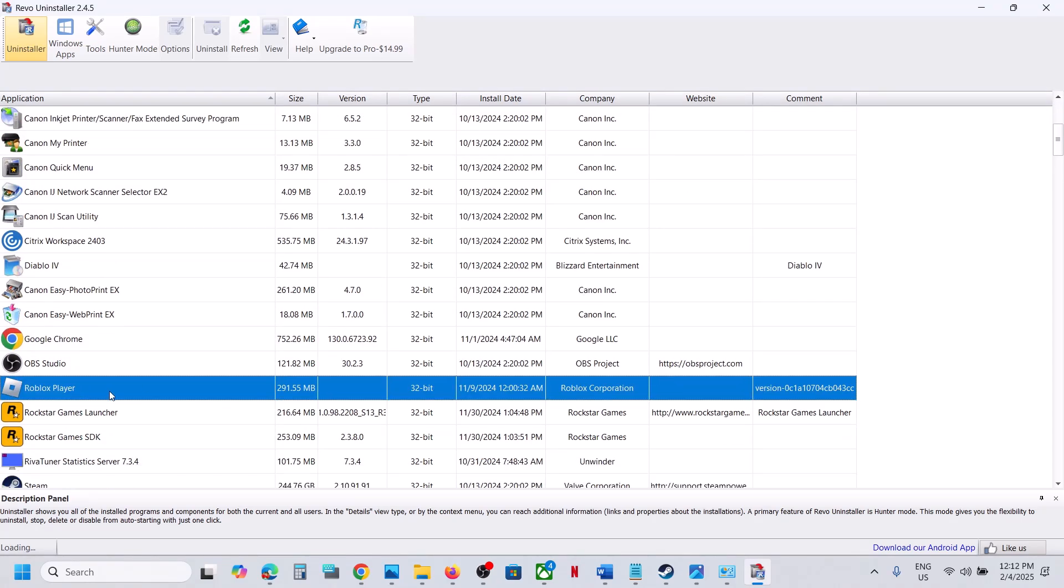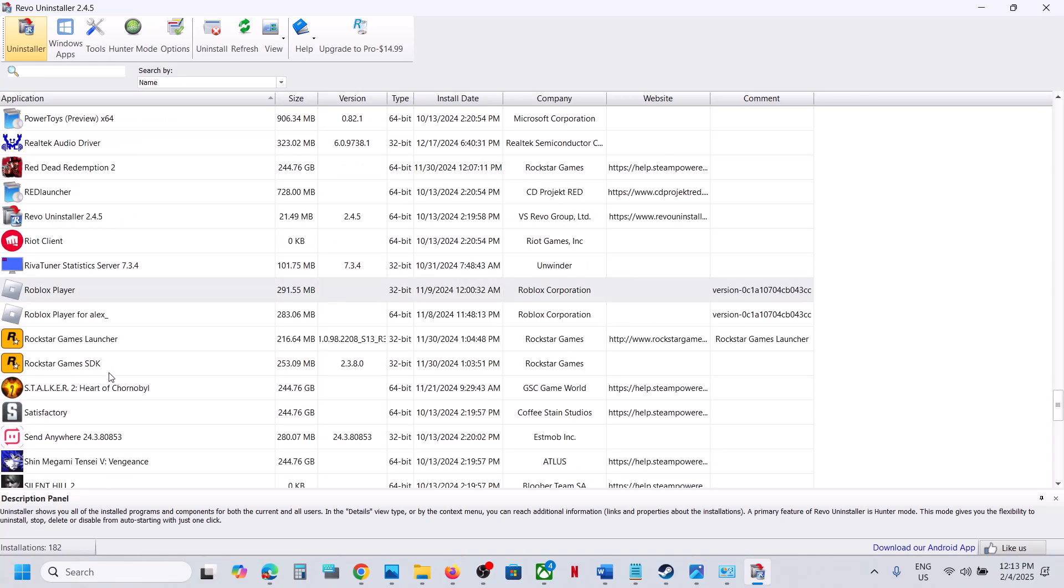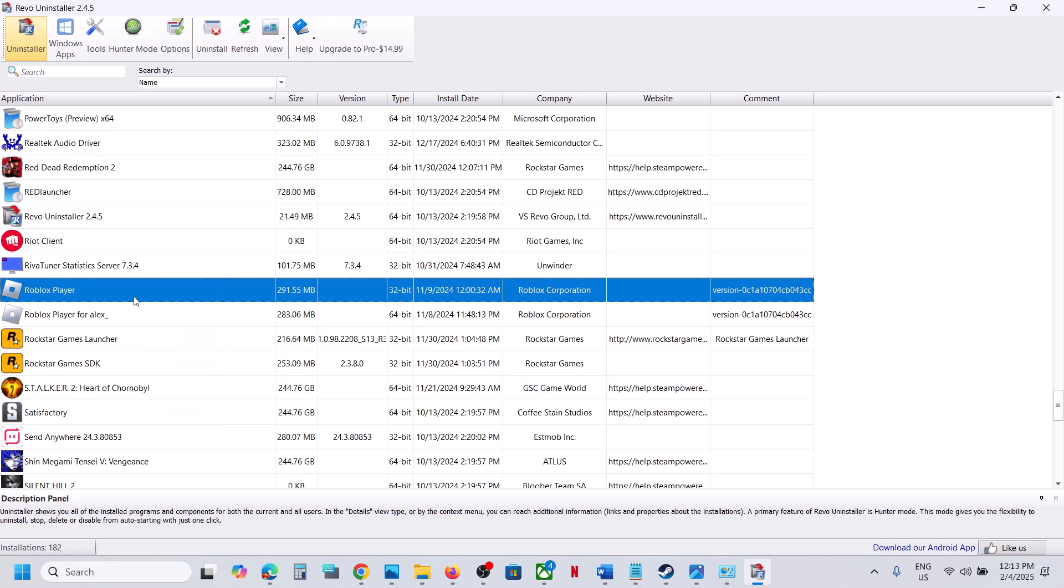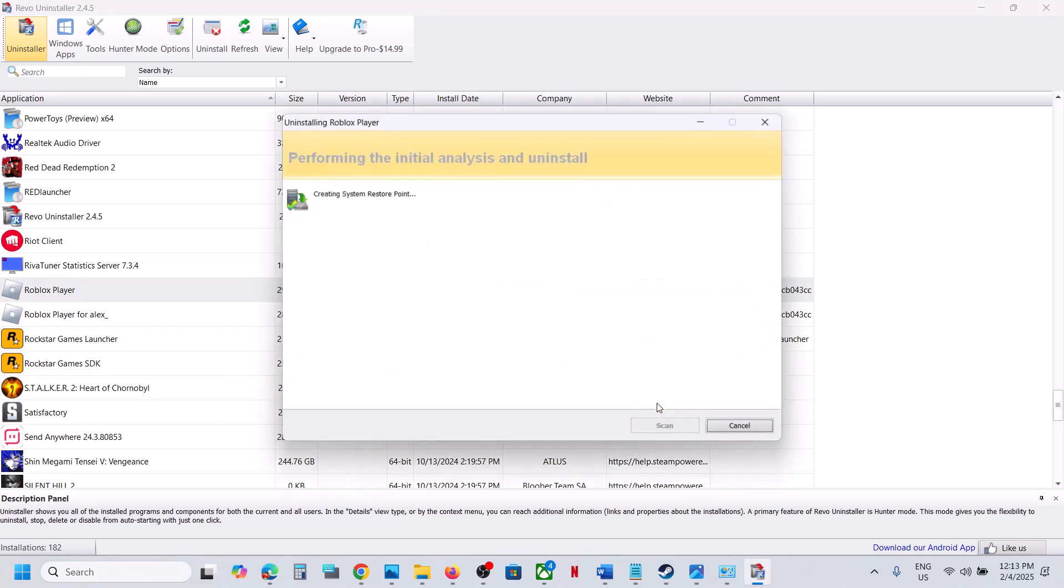Once you find it, just select Roblox over here. You can make a right click and then click on uninstall. Click on continue.